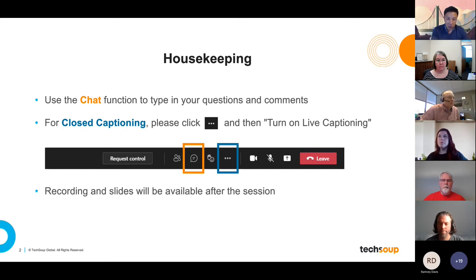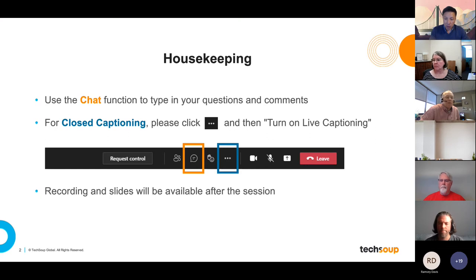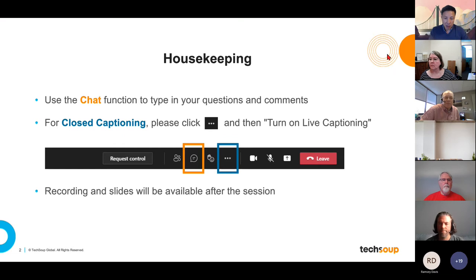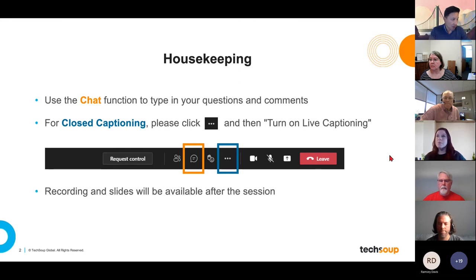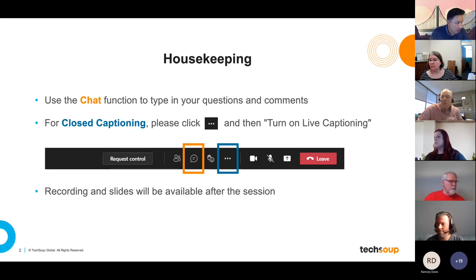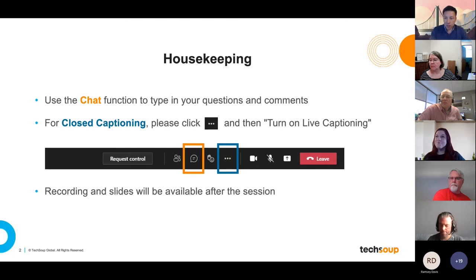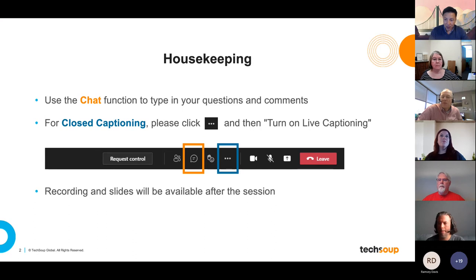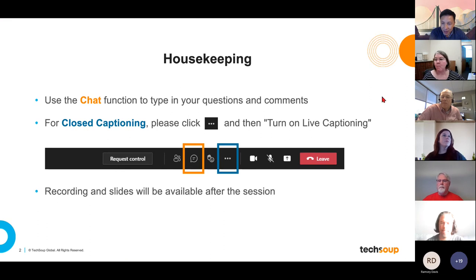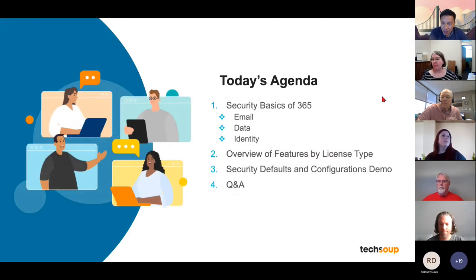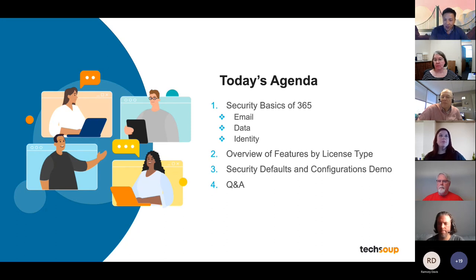Before we start this conversation, we have a question about cybersecurity. This poll is optional, so don't feel that you have to answer. You can close out the pop-up window when you're done or if you don't feel like answering. You should see the pop-up on your window now and then refer to the chat box to see real-time results of the poll.